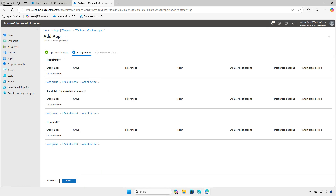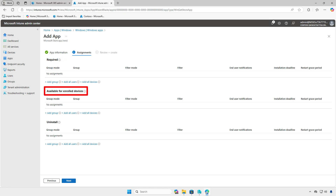On the Assignments page, decide how to deploy the app. For required deployments, the app will be force installed on specified groups or devices. For available deployments, the app will appear in the Company Portal, allowing users to install it.